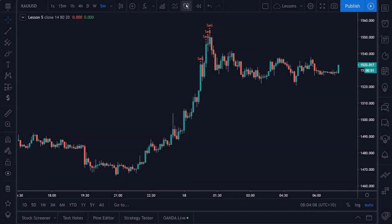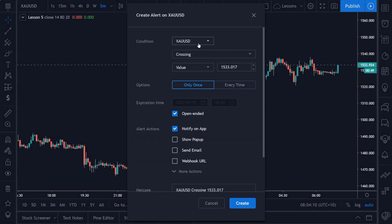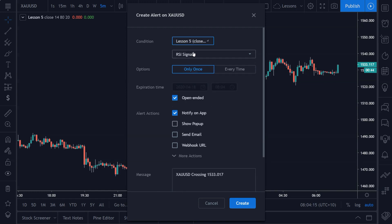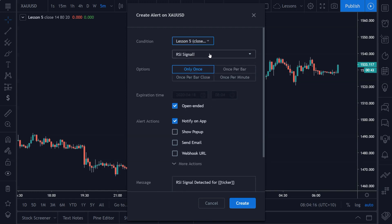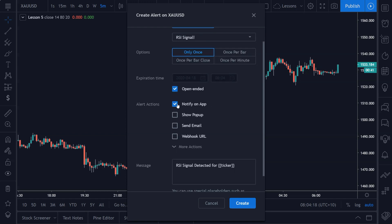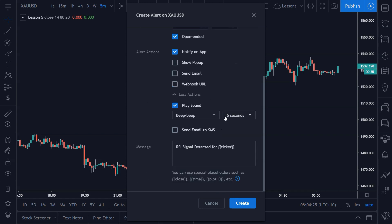So now if you hit the create alert button, the way that you would set an alert for this script is you just come down here and click the name of your script, and that's it. It's ready to go. You select your options here: notify an app, show pop-up, etc. You can play a sound, whatever you like, and you can change the message down here. So yeah, that's up to you. That's personal, all of this is personal preference.